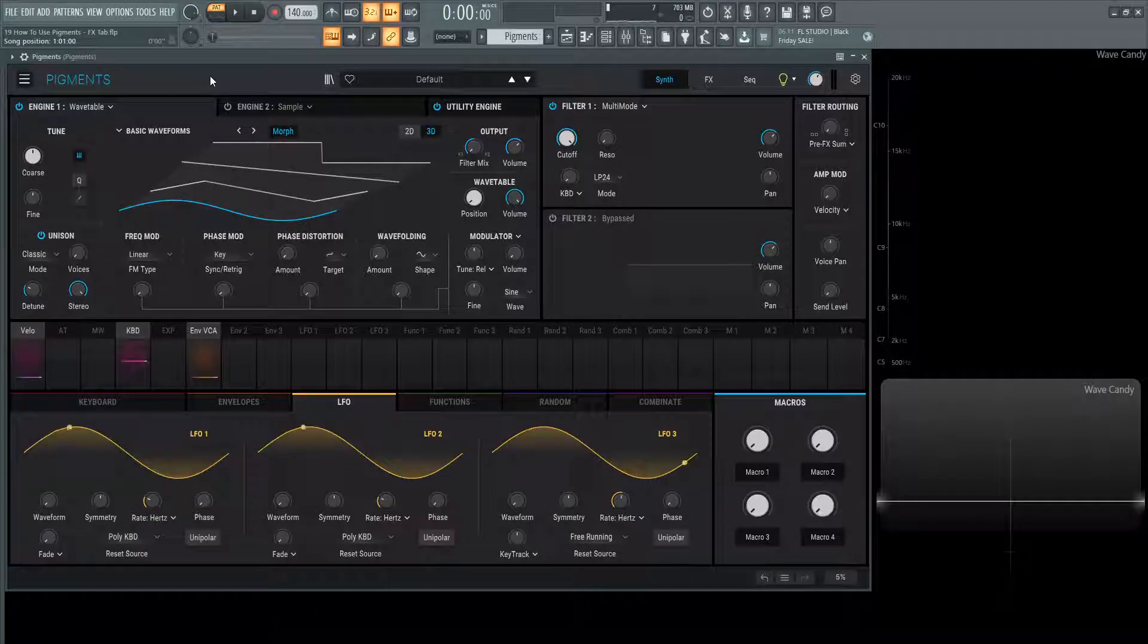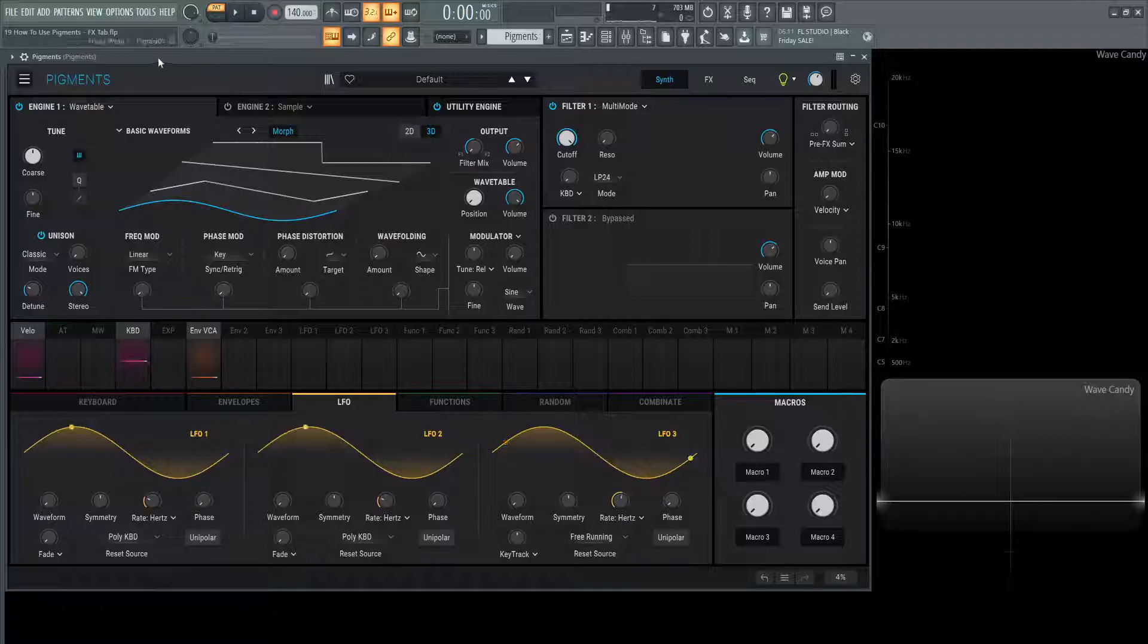Hey guys, John here. Welcome back to this series, How to Use Pigments. This is video 19 and today we're talking about the effects tab.